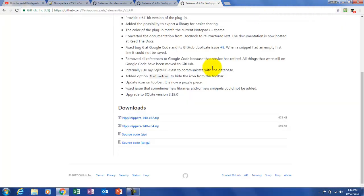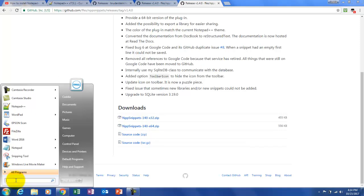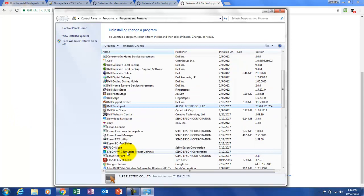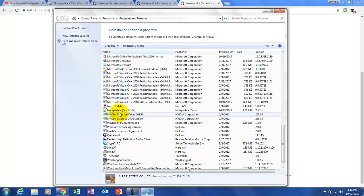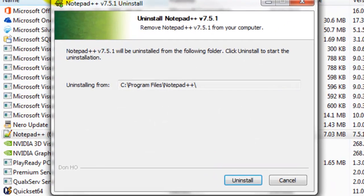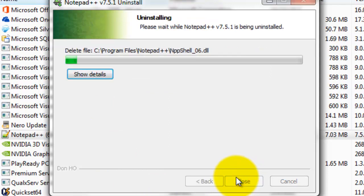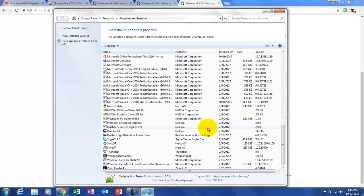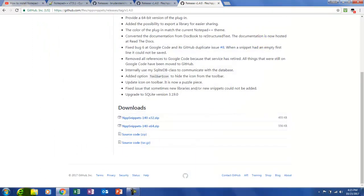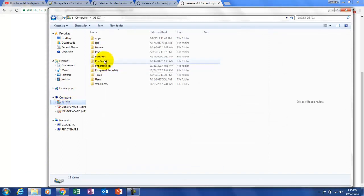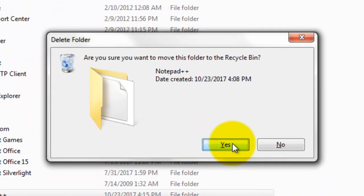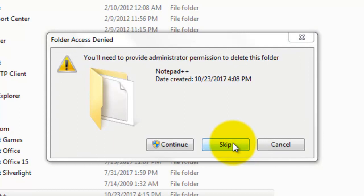So let me go ahead and uninstall this. I need to go to my Control Panel, Uninstall a Program, and find Notepad++ in the list and click Uninstall. We do not want to keep any custom settings. I'll close that, then close the Control Panel and delete the folder — select Delete, Yes, Remove, Continue.